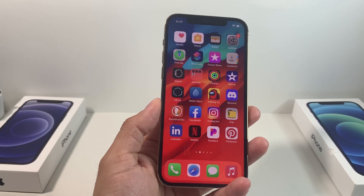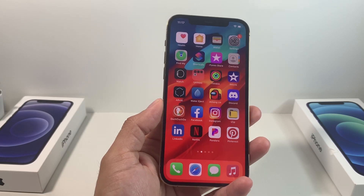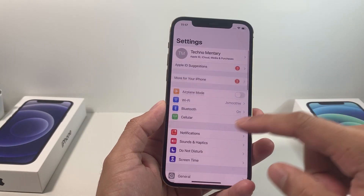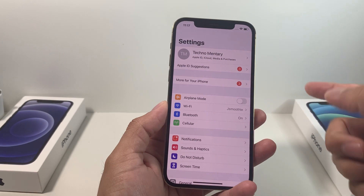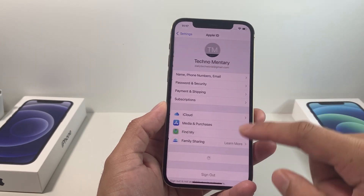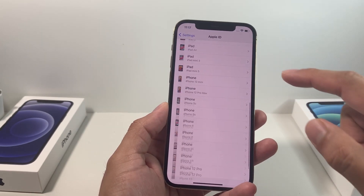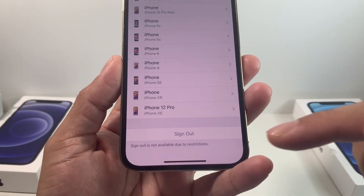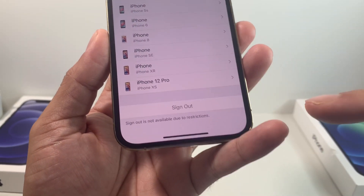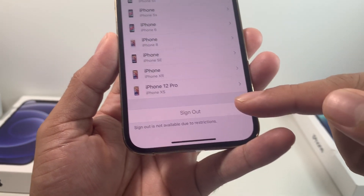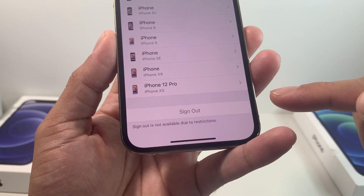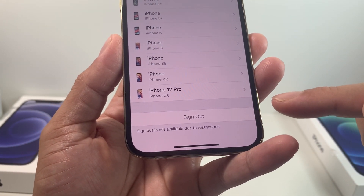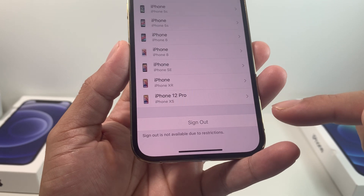Hey guys, Tech Namentra with a video for you guys. In today's video, we're going to show you how to fix the issue you might have encountered when looking to sign out of your Apple ID. You might notice this error message where the sign out button is grayed out and it says sign out is not available due to restriction.